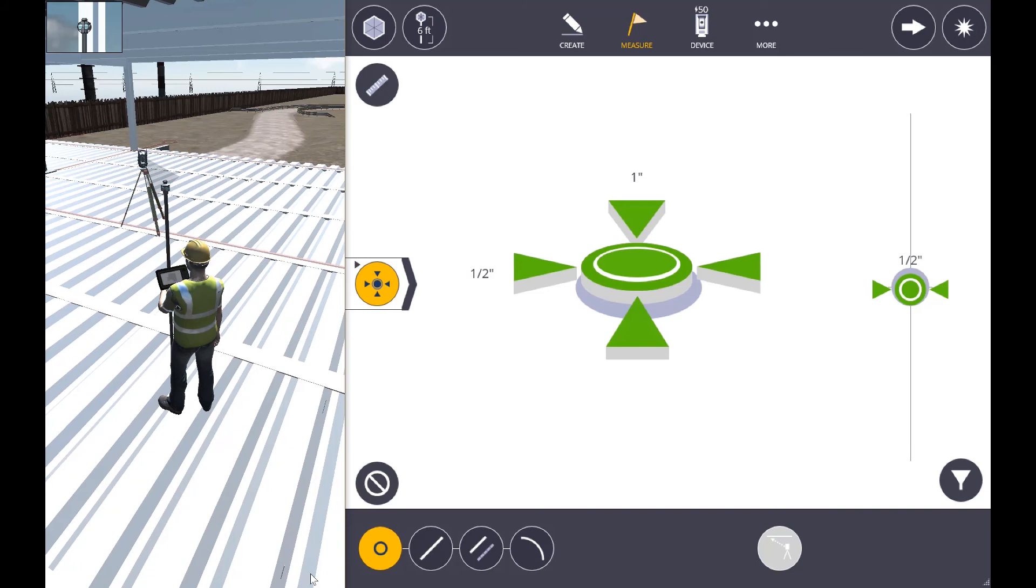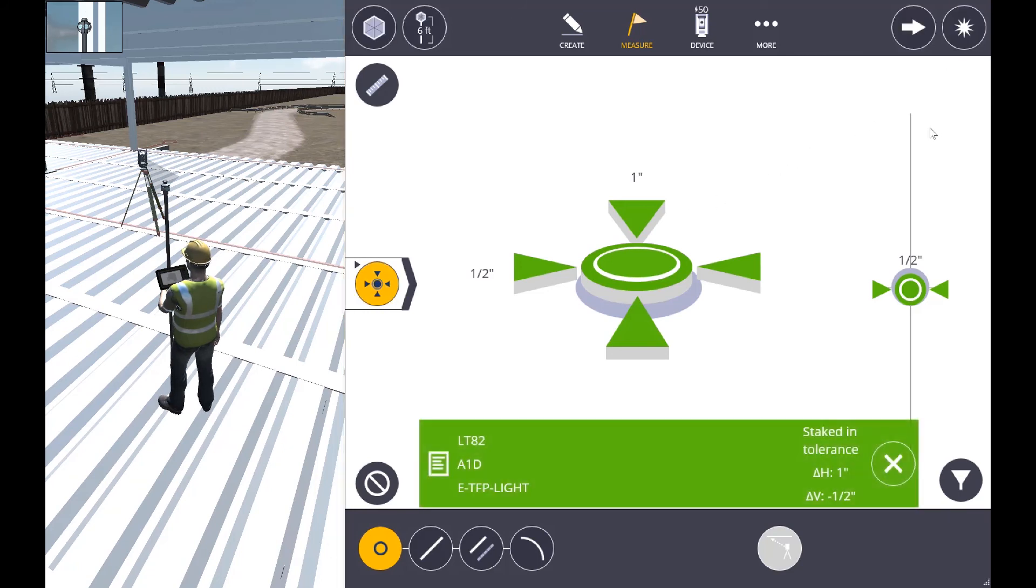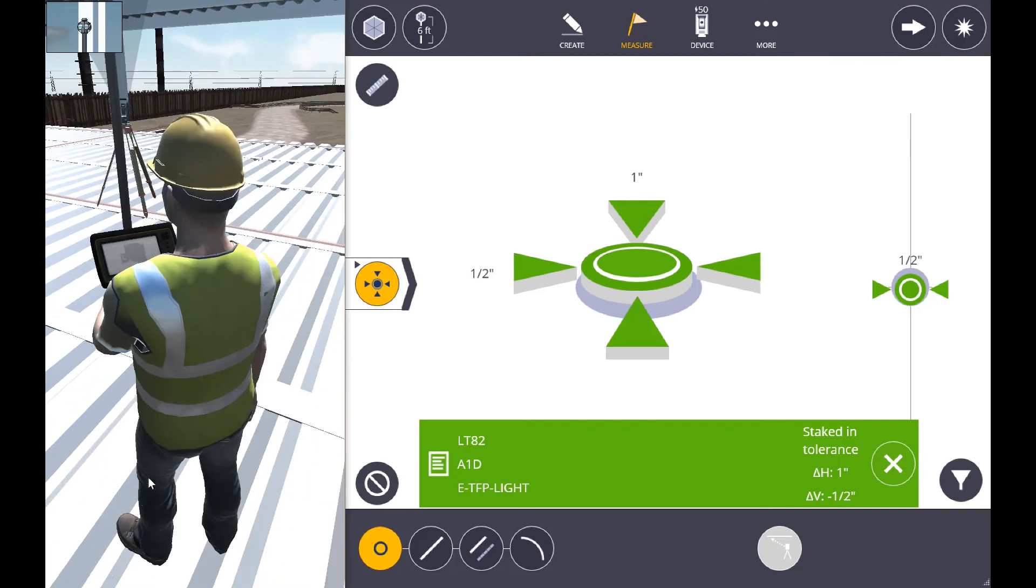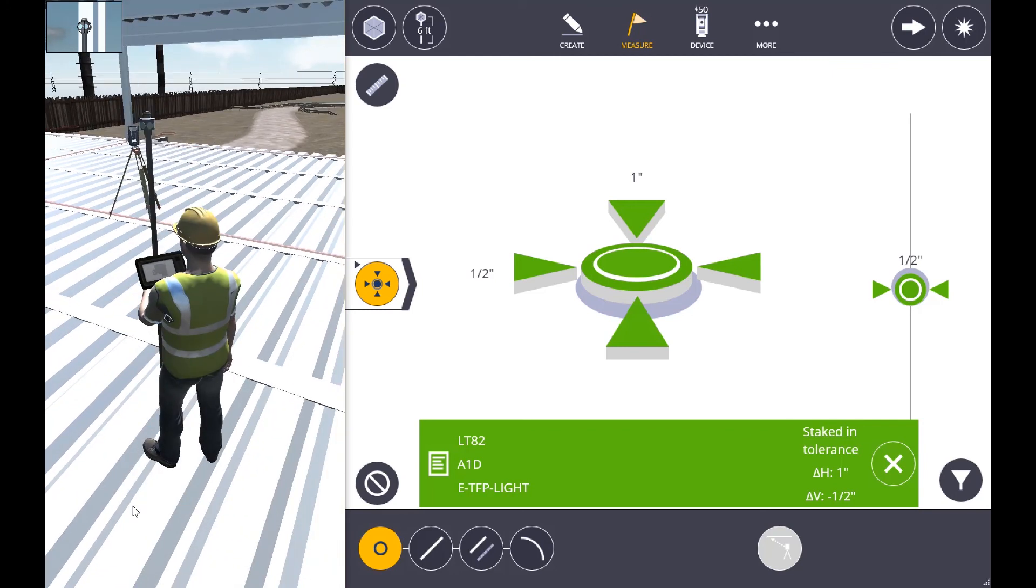From there all we need to do is hit the shoot button. This is going to give us our results and once we've done that we can now mark that position on the deck.